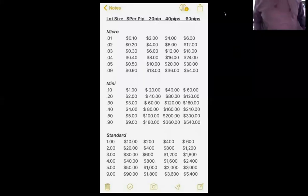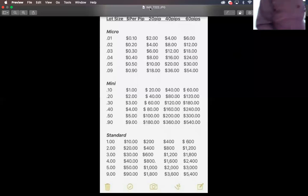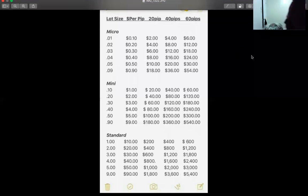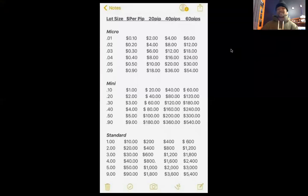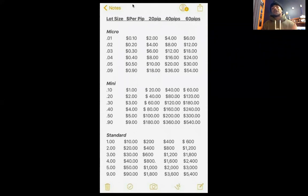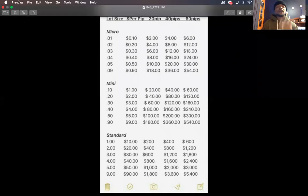This is the basics of the basics of trading. We're not going to go into all the detail — this is the very foundation. Now that you have lot size, let's make sure everyone is on board.